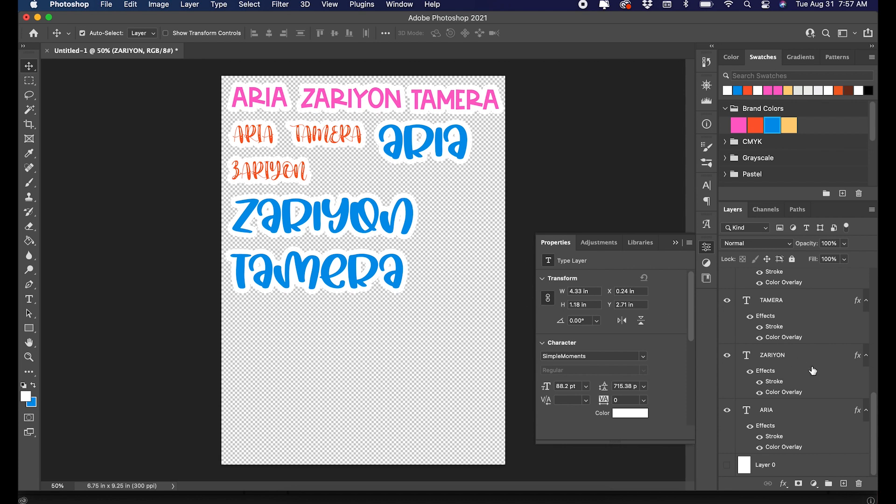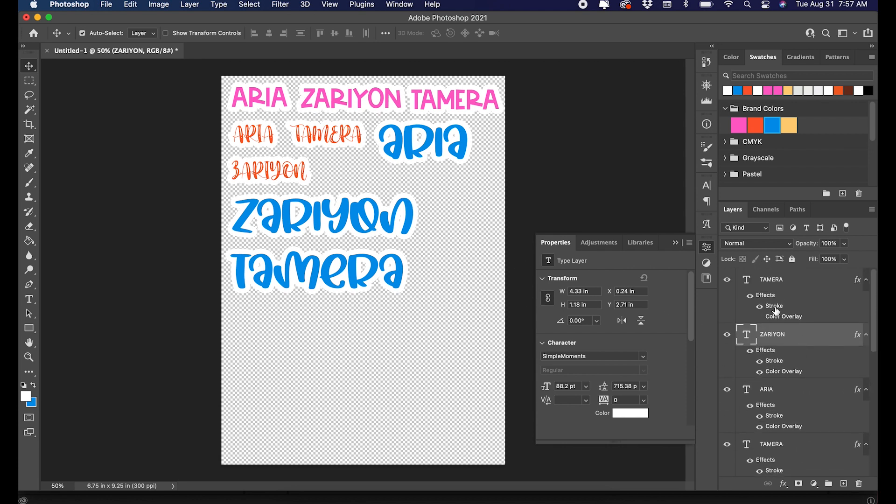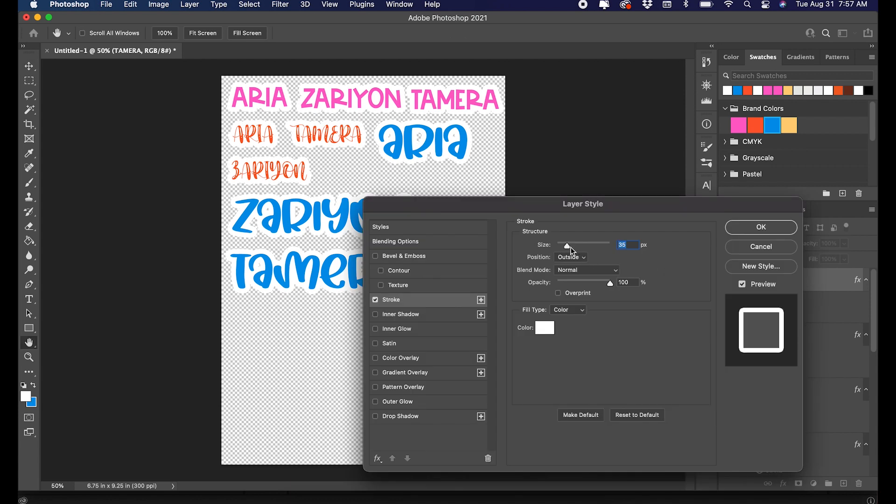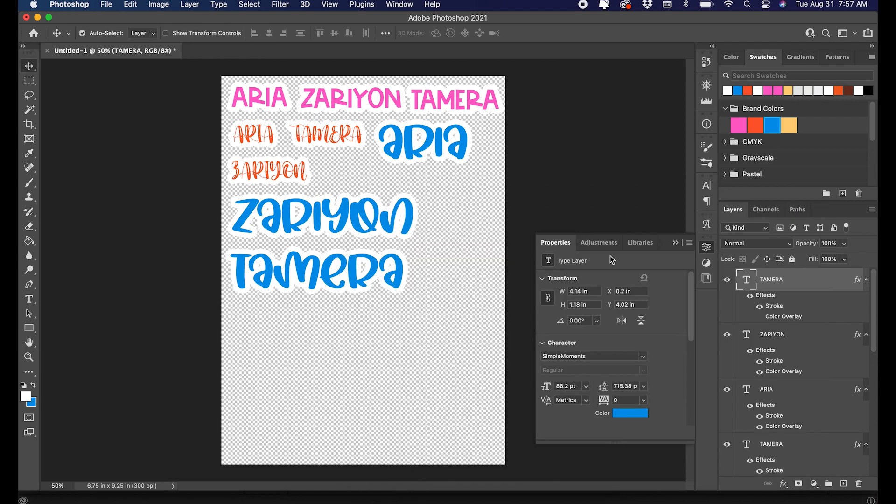So I'm actually going to make that stroke just a little bit bigger to get rid of that space. Which one do I have? I'll select it.